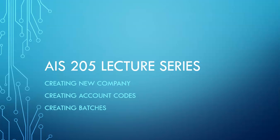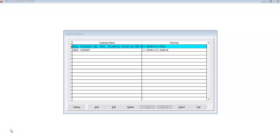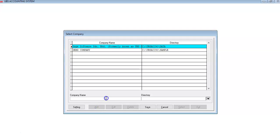We are using the Sage UBS accounting software to explain all these topics. Open your Sage UBS software and you will come to a page where you need to create a new company or select existing data. Since we are creating a new one, click the Add button, or if you use a newer version of UBS, click the Create button. Then you will add a new company data — name your company ZYX Enterprise.